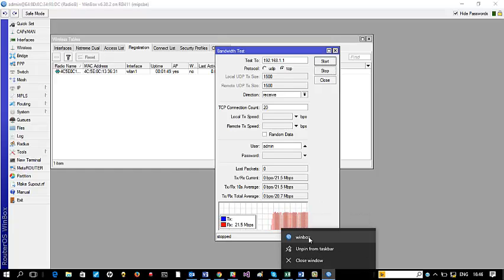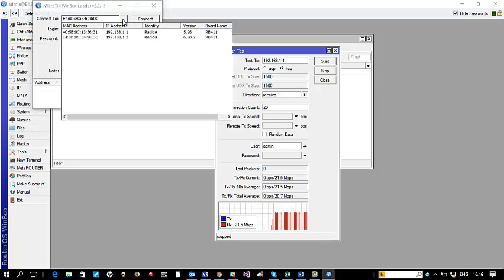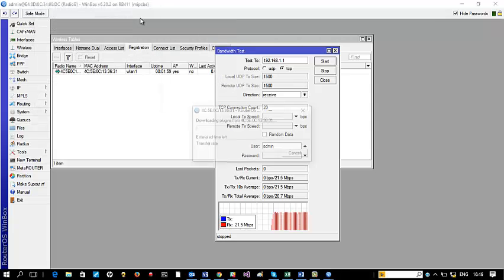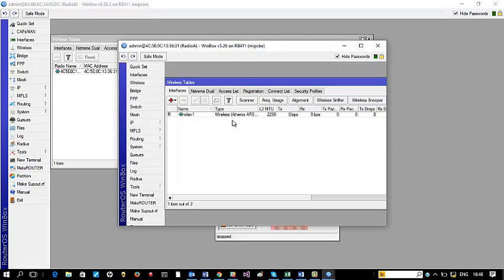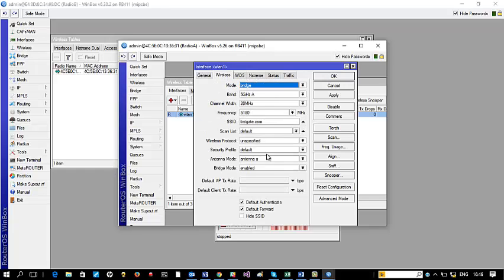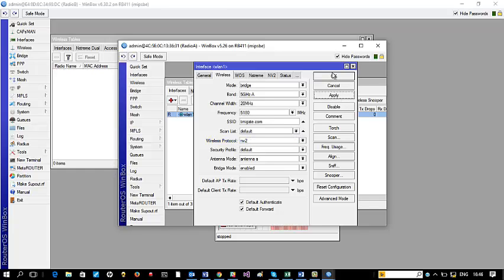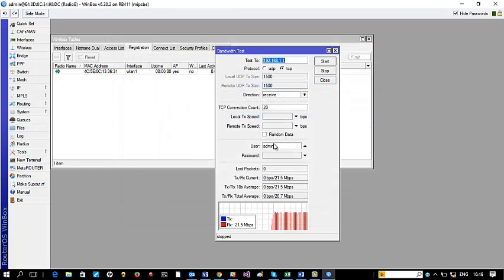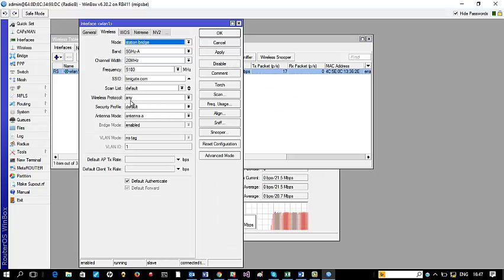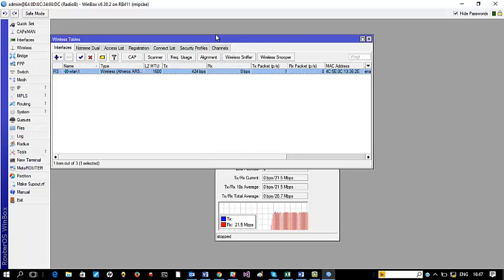Let's try to connect to the remote radio. We are at the remote radio now — let's change the wireless protocol. You can see it is currently set to unspecified — let's put it to NV2. Apply and OK. We are going to lose the connection for a moment. This is Radio B, so we will first change it on A — if I change only B we would have lost connectivity totally and had to manually reconnect. So here we come back to Radio A and change this one — it's at N so let's specifically set it to NV2.